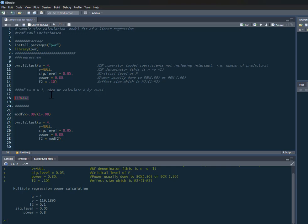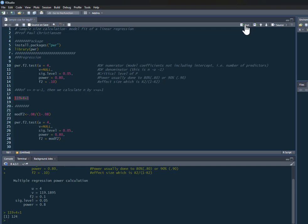This is going to tell us the number of participants we need. If you need to use a calculator for this you can just run that in R, and we need 124 participants.